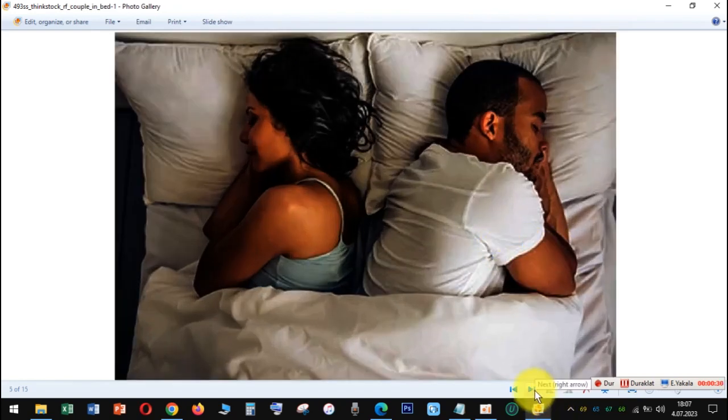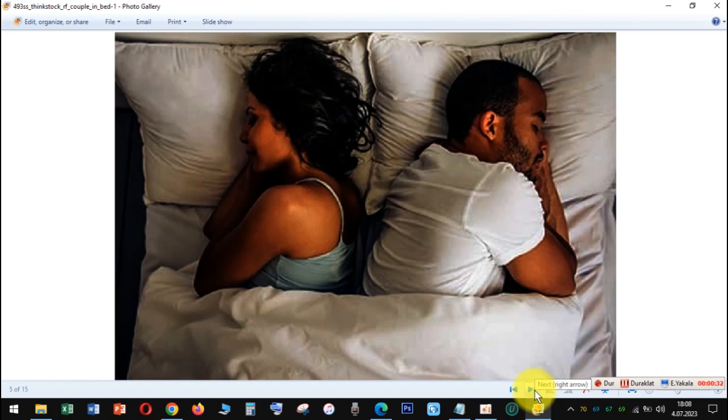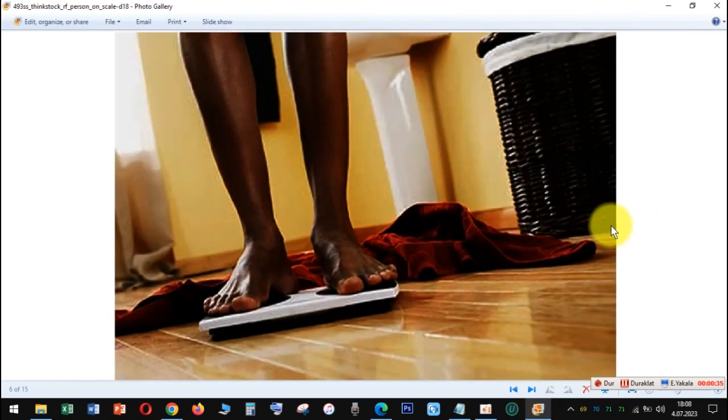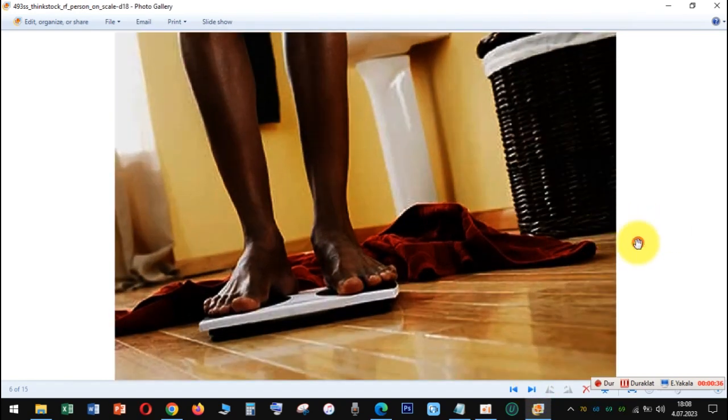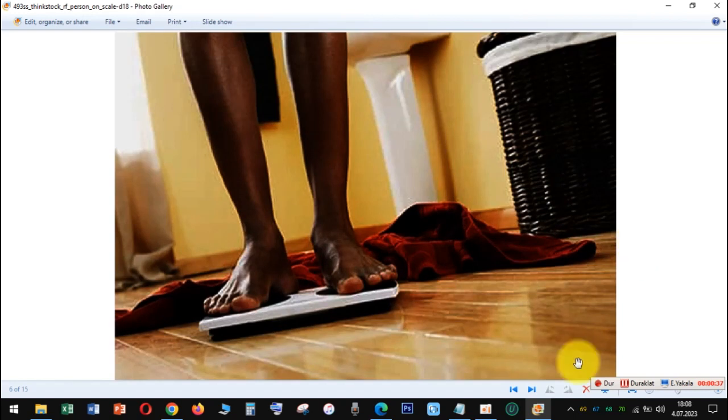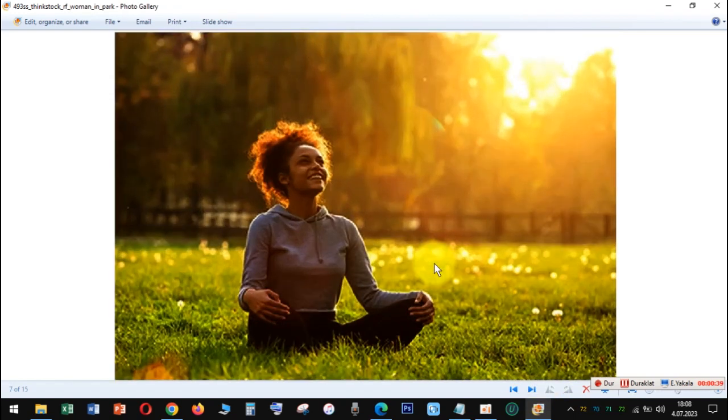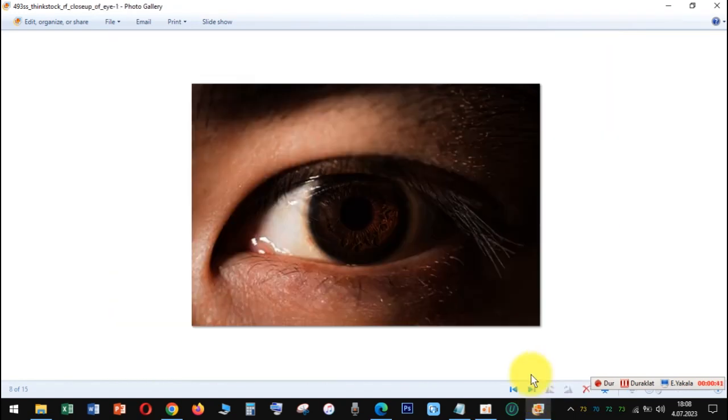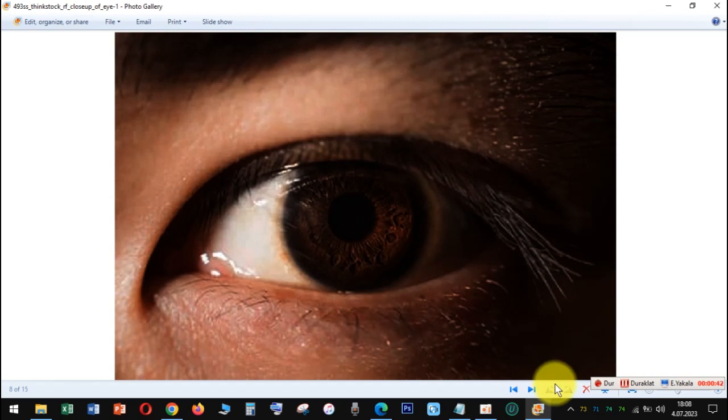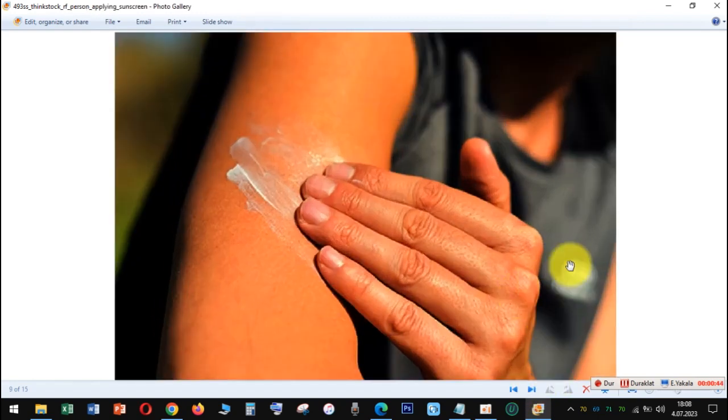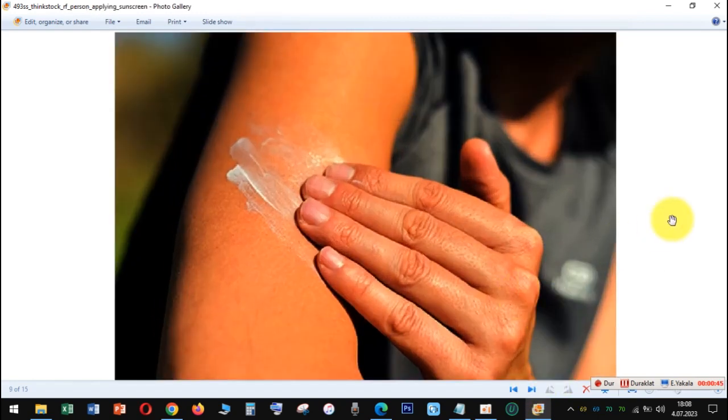In general, scientists think 5 to 15 minutes, up to 30 if you're dark-skinned, is about right to get the most out of it without causing any health problems. You can stay out longer and get the same effect if you use sunscreen. Talk to your doctor about what's right for you.